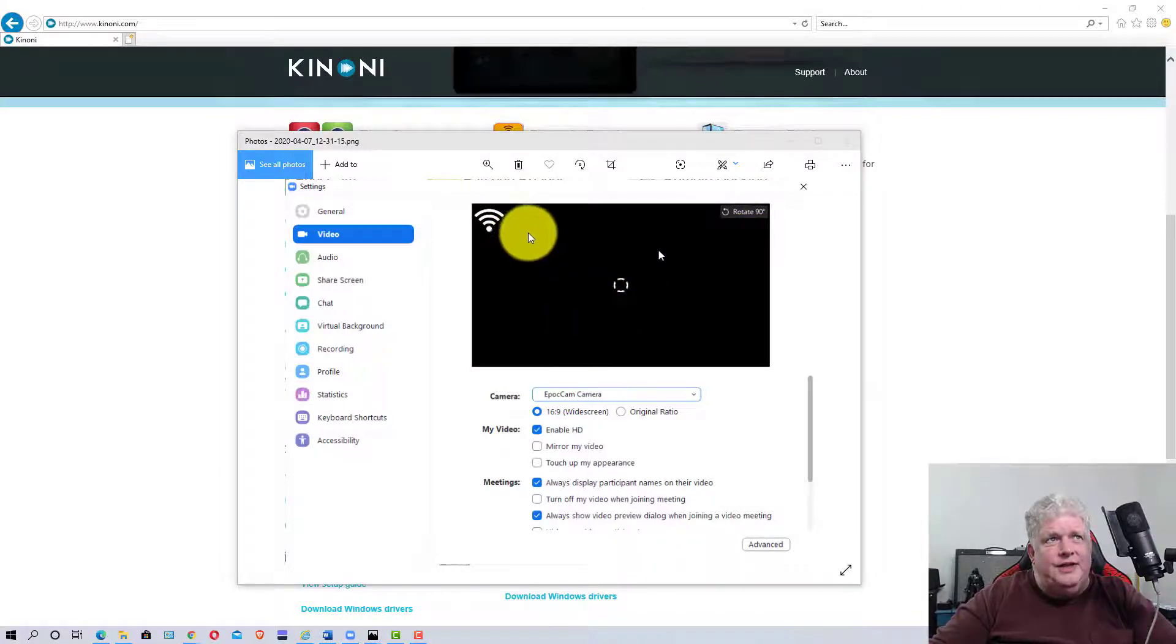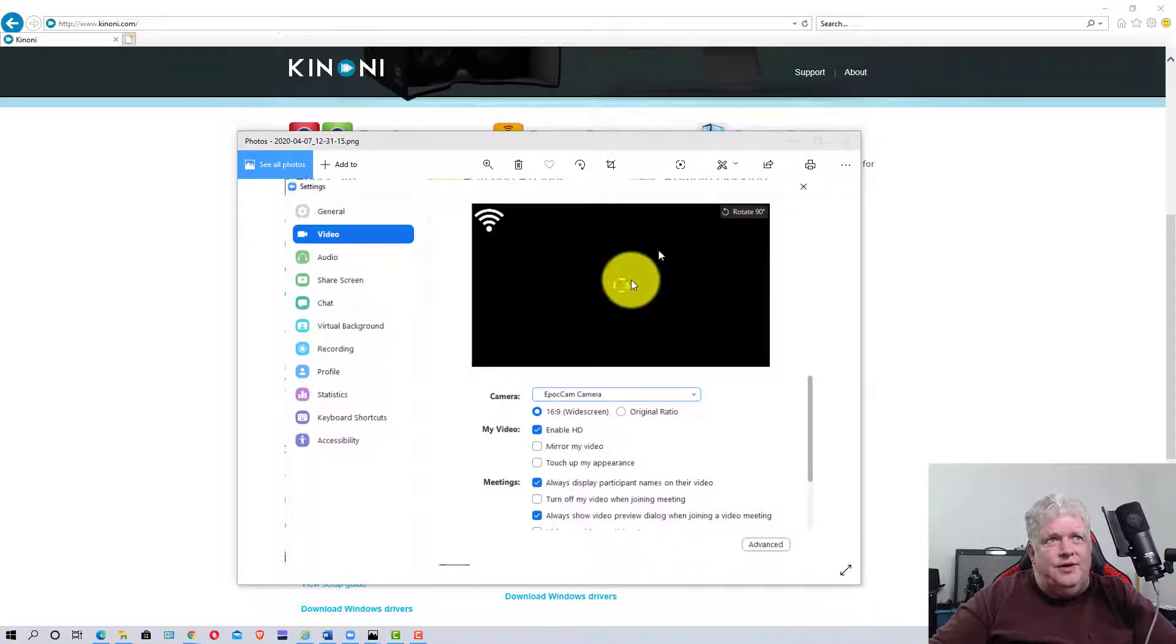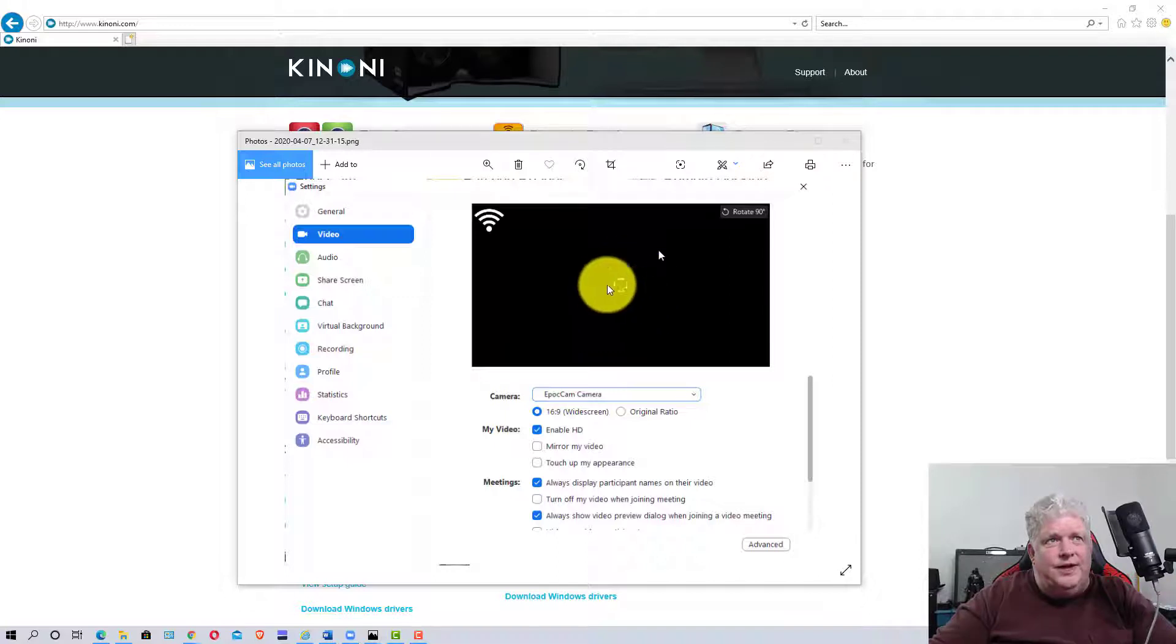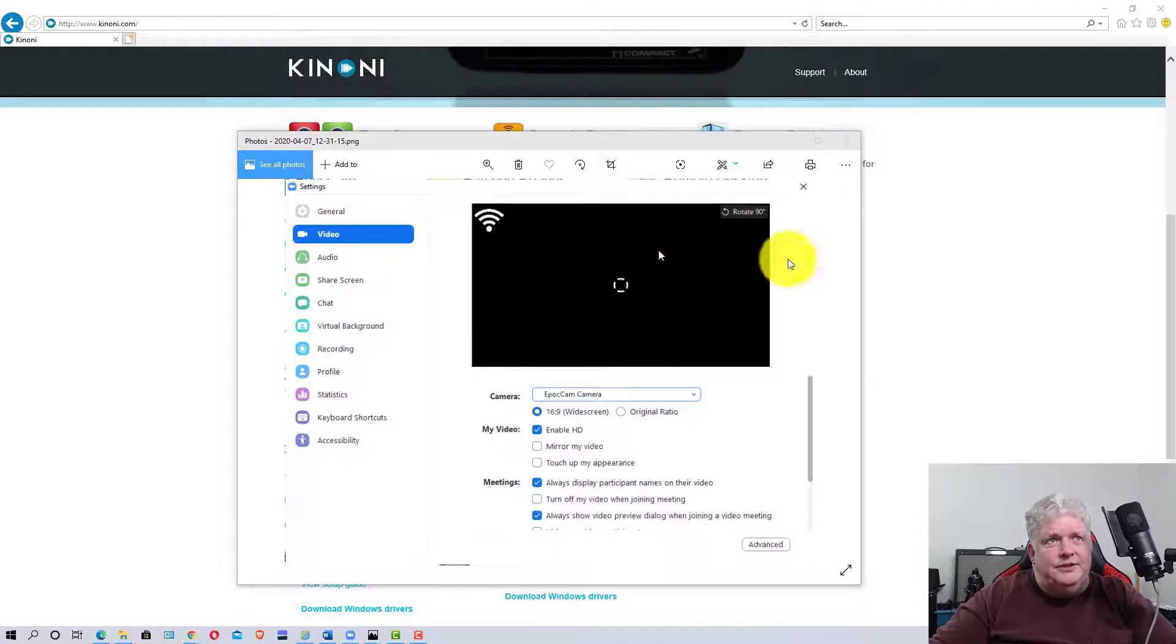Once it has that on, it should have a little thing that will start rotating. The circle rotates showing you when it's connecting.